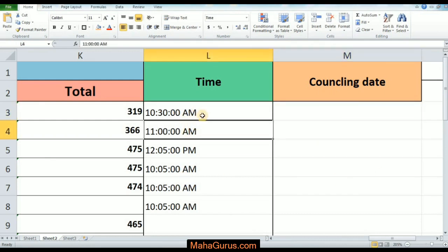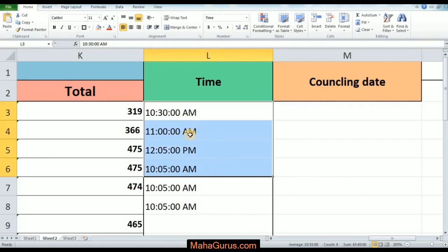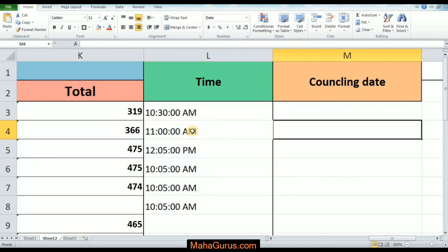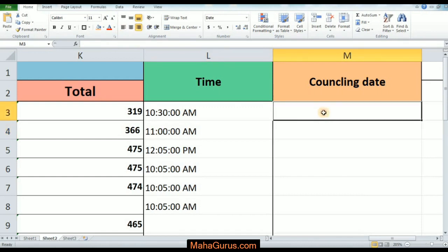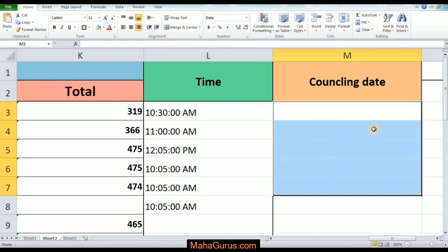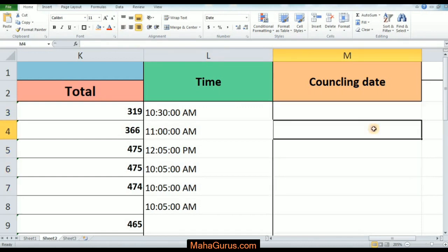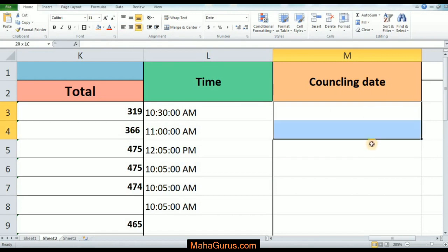In our previous video we learned how to enter the times in hour, minute and second and how to edit it. In this tutorial we will learn how to enter those long dates.